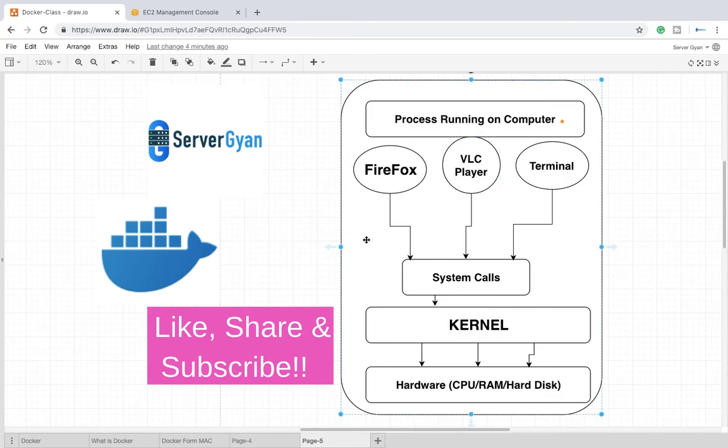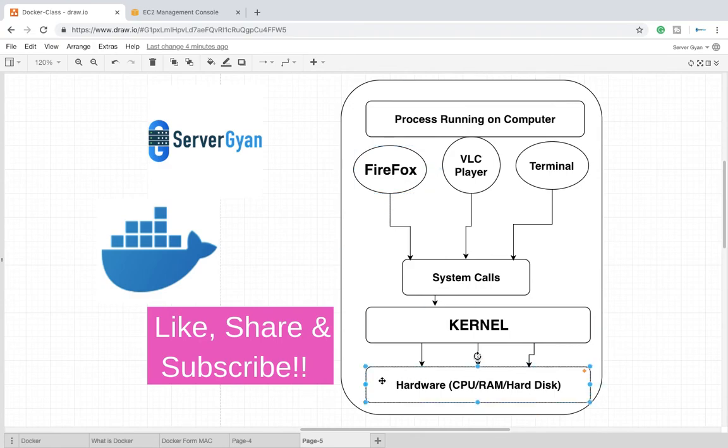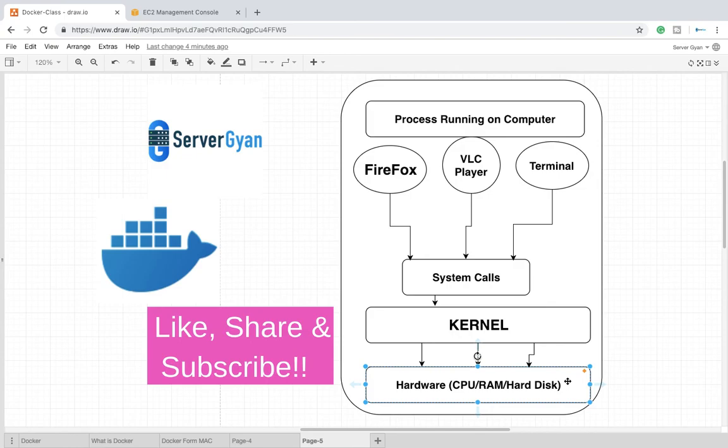So let us see that if there is a condition, for example you are using Python, or maybe you are using Node.js, or maybe you are going to install any other further browser. One software says that you need Python version 2, and second software says version 3 is needed. So how will you come out of this situation?